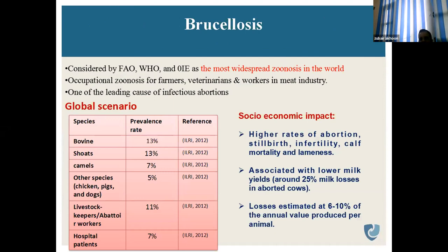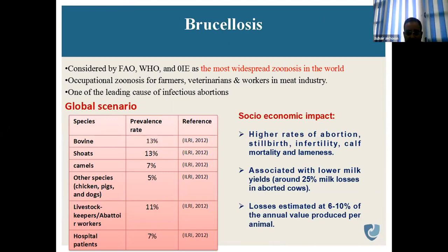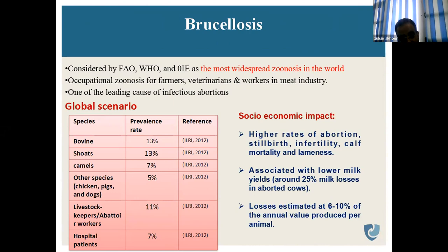Now, briefly covering some of the main diseases affecting sheep and goats that are very much of zoonotic nature. One of the diseases is brucellosis, which is considered by the Food and Agricultural Organization, World Health Organization, and Office of International Epizootics as the most widespread zoonosis in the world.